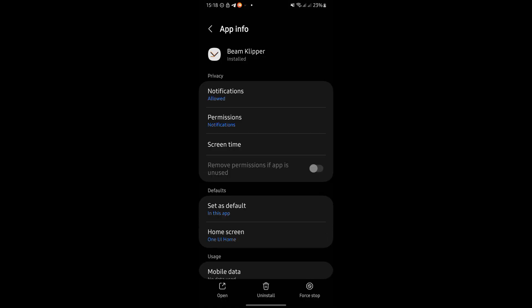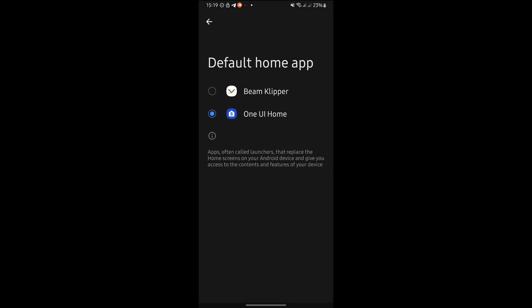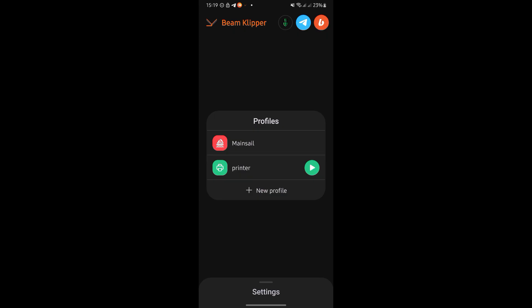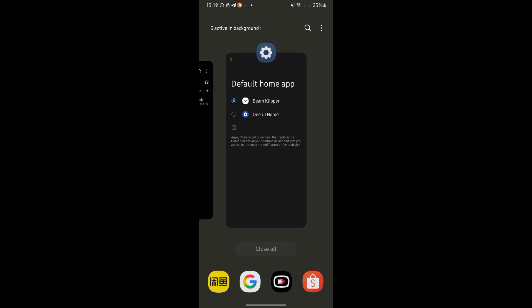Go to your phone's settings. Default app set Beam Klipper as the default launcher. From now on, Beam Klipper will launch automatically and start your printer whenever the phone powers on.